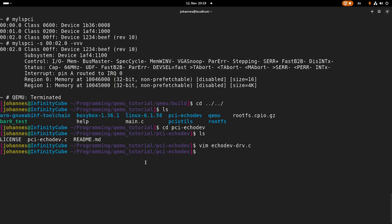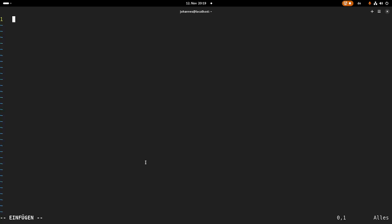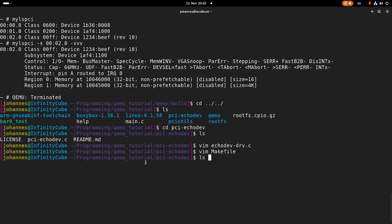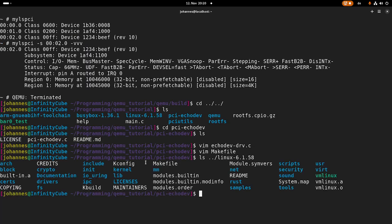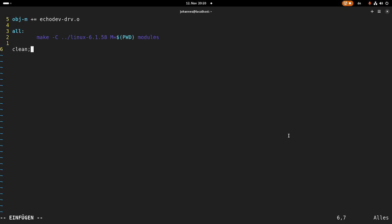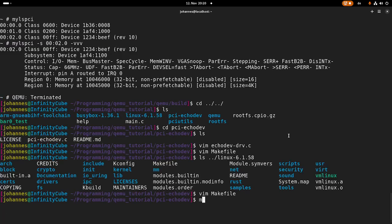So now let's try to implement the makefile for this. So we are adding our echo dev driver.o to the modules which should be built. Then we need an all target. Here we will call the makefile Linux. And we will add our current path to the path at which it should look for modules and we will call the target module. And we will also add a clean target which is just the same. The only difference is now we are calling the target clean.